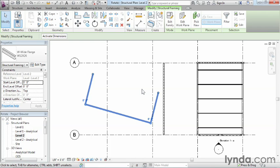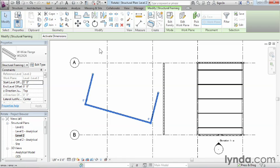Now, if that was not the point that we wanted to rotate it around, we can go ahead and move that base point for our rotation so it's in a spot that makes more sense for the rotation.